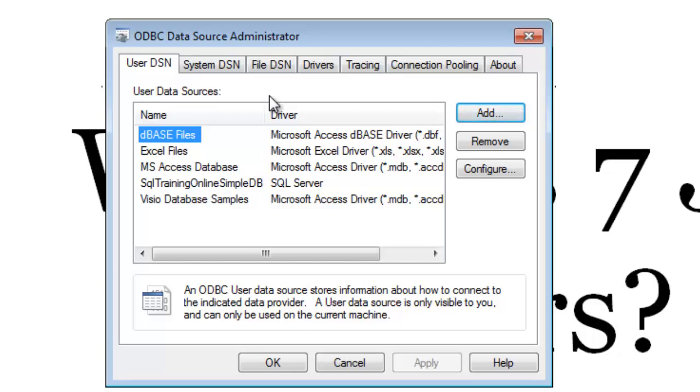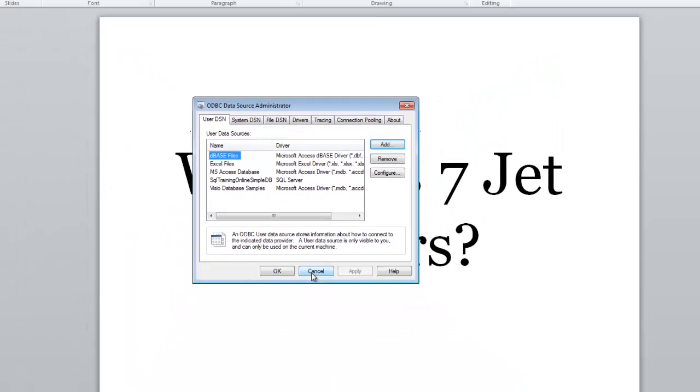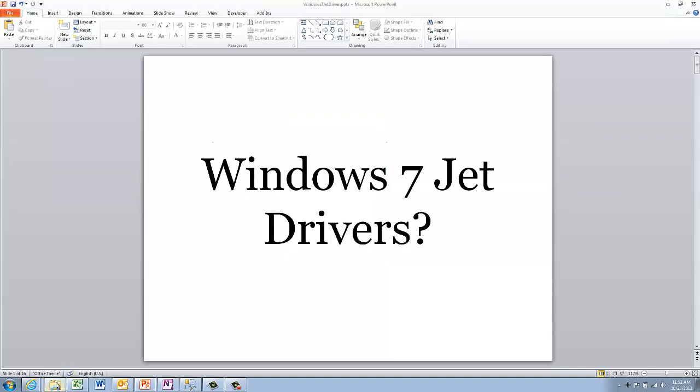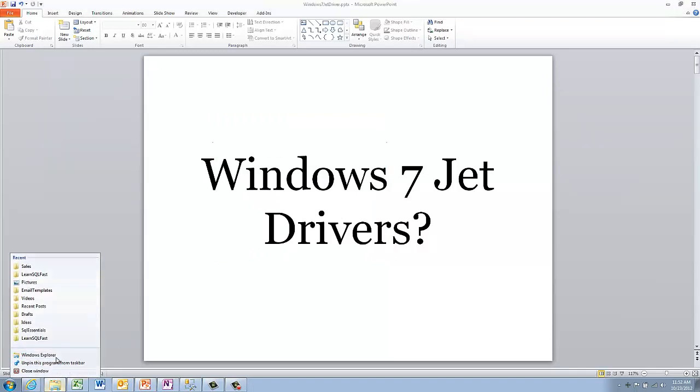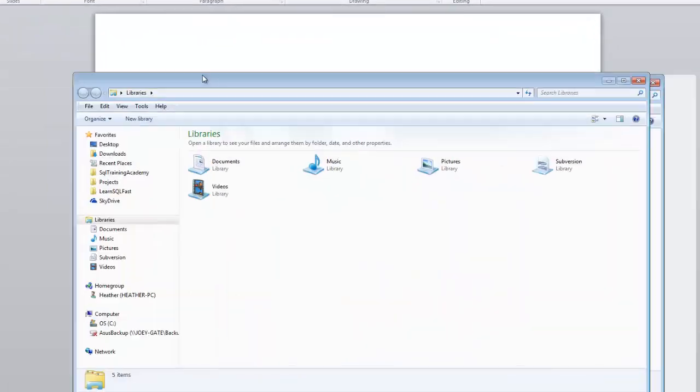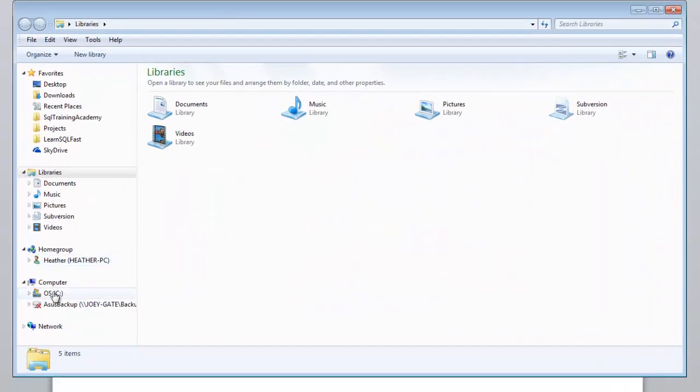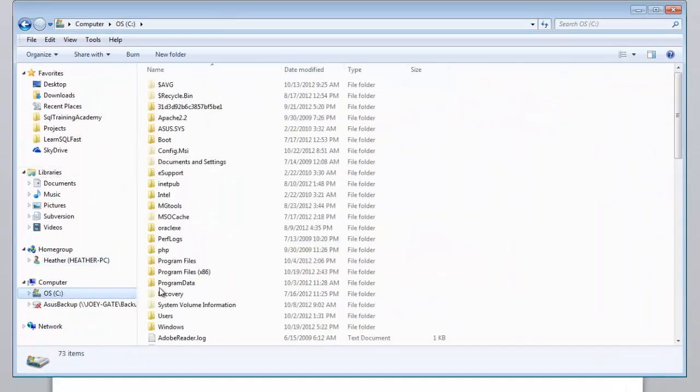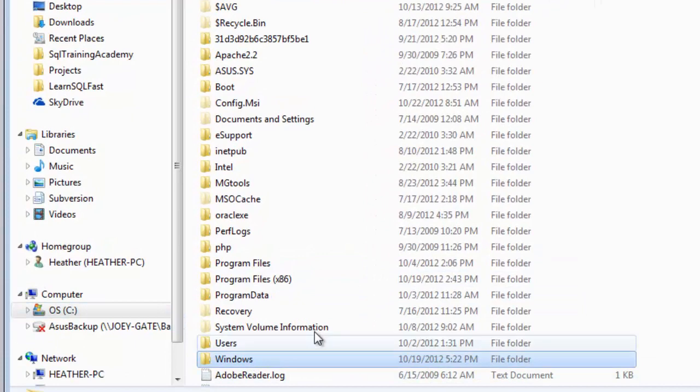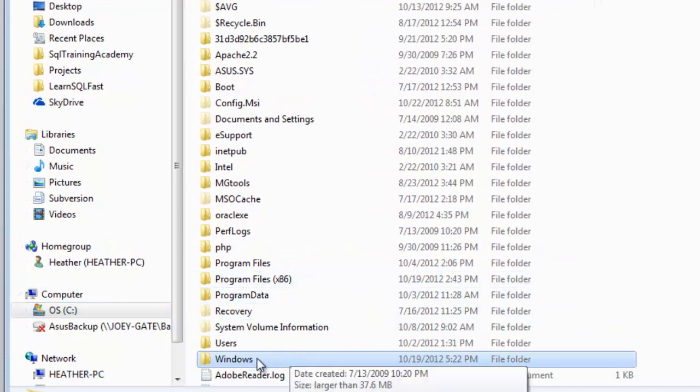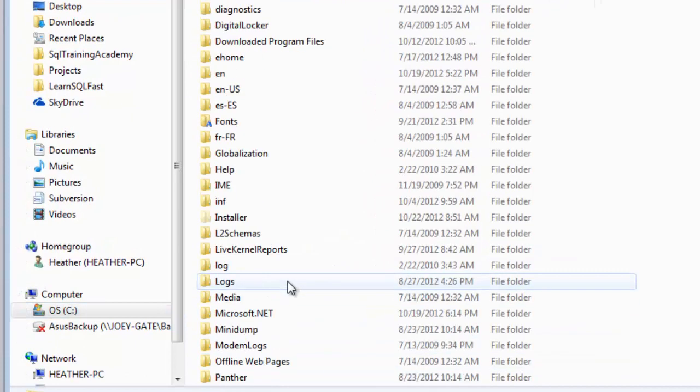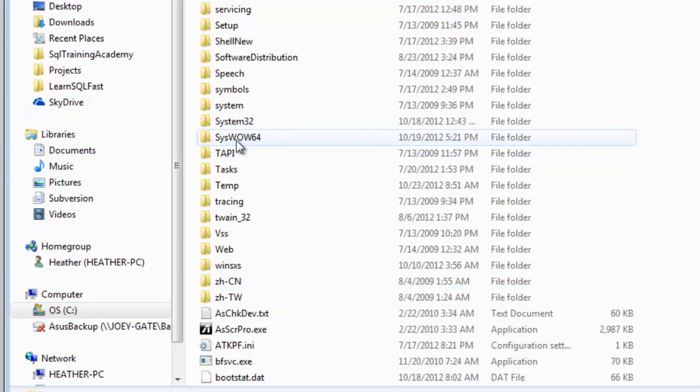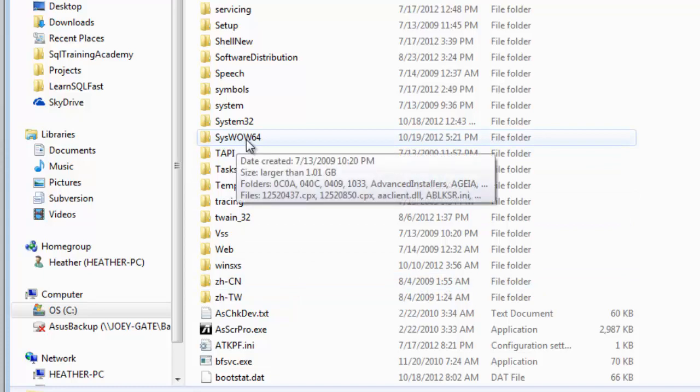So what we need to do is figure out where in the world this ODBC 32-bit is. Well I got the answer for you. So let's go find this thing. I'm going to open up my Windows Explorer. I need to drag it over this way.